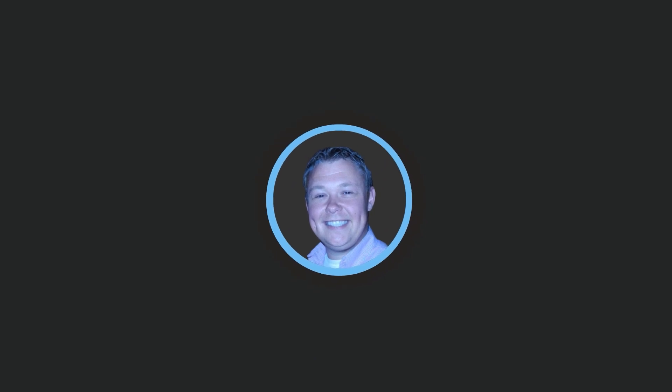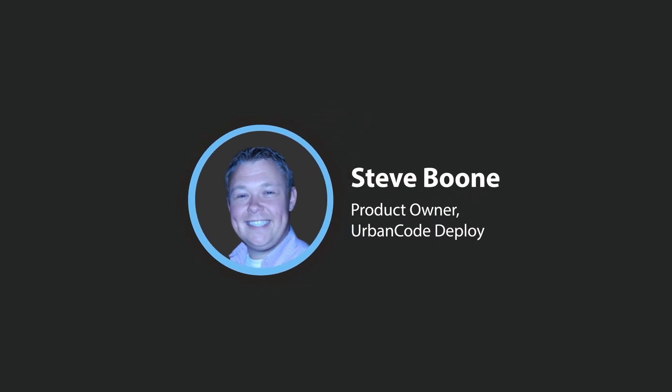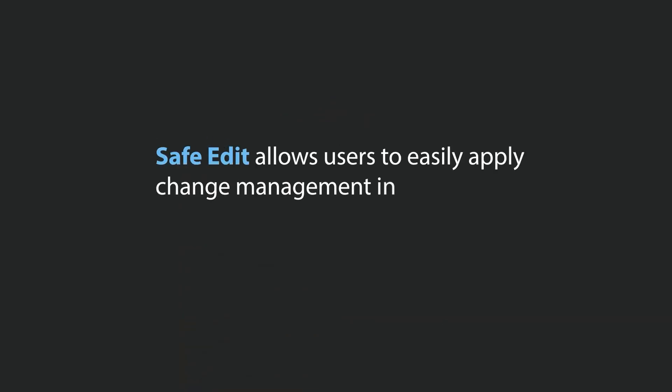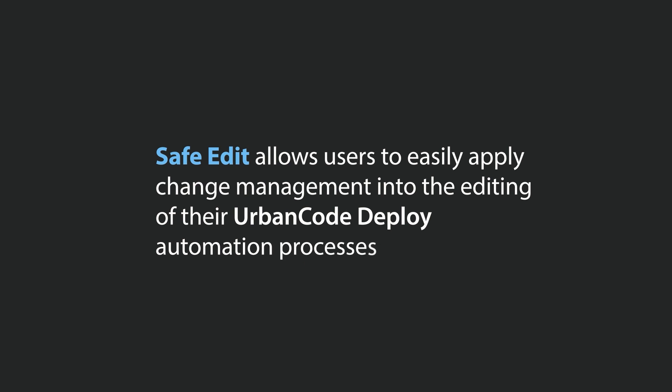Hello, my name is Steve Boone, product owner for Urban Code Deploy. SafeEdit allows users to easily apply change management into the editing of their Urban Code Deploy automation processes.